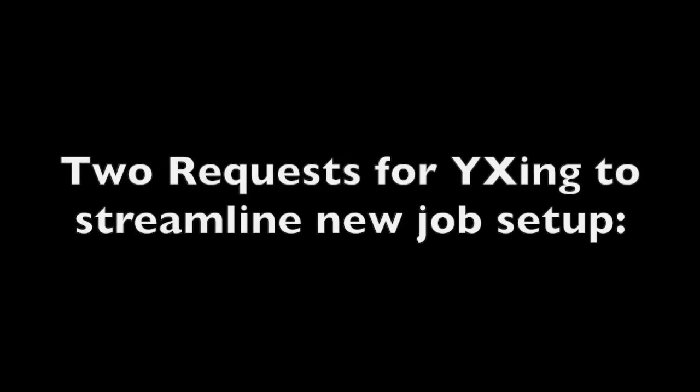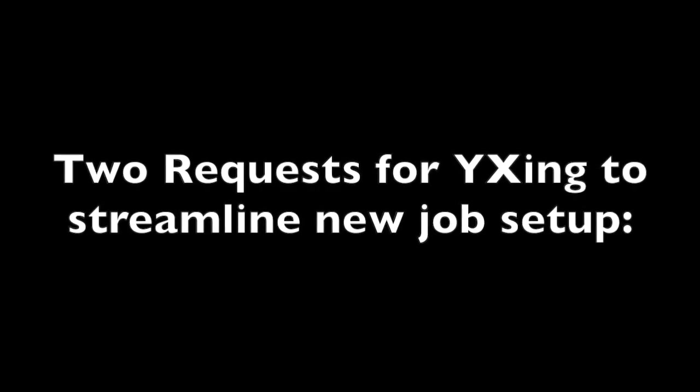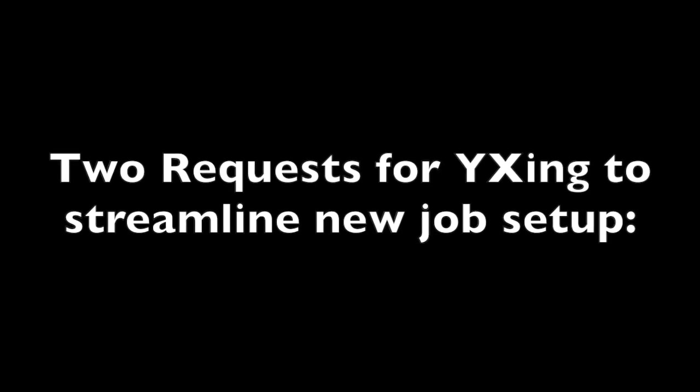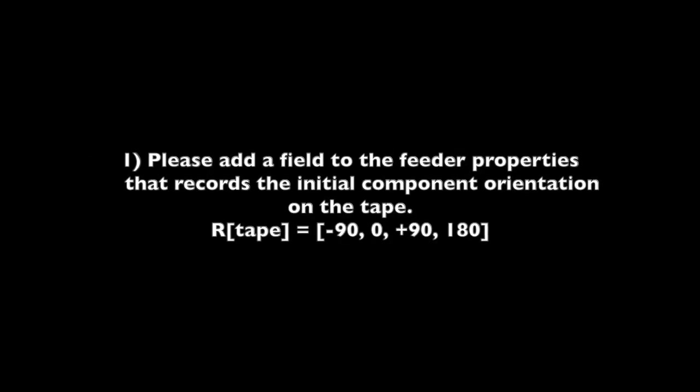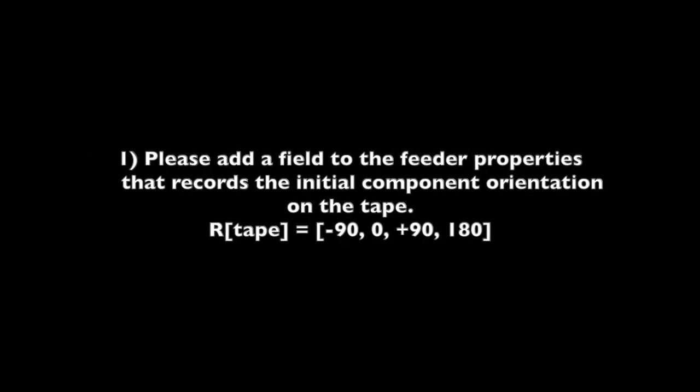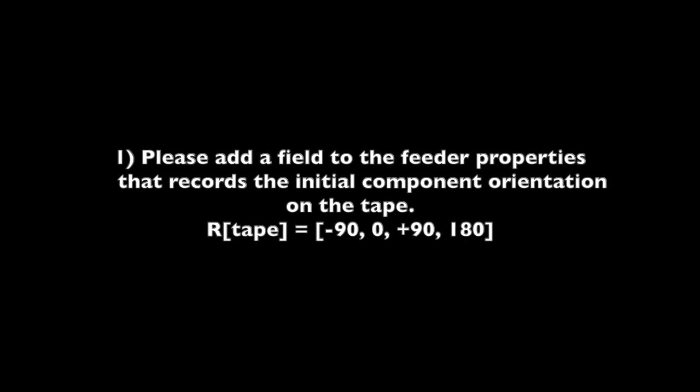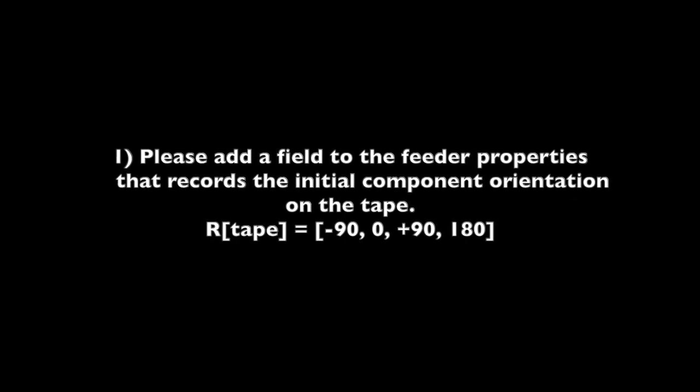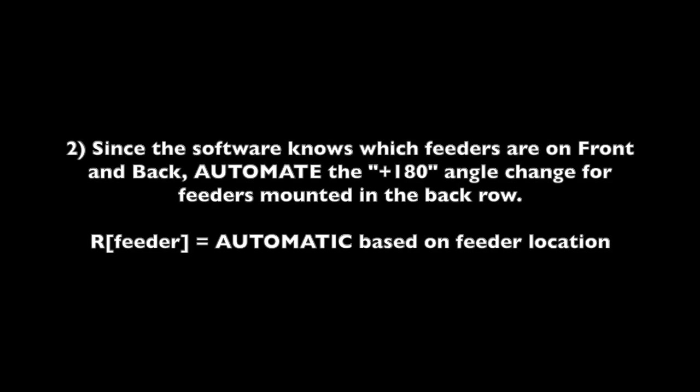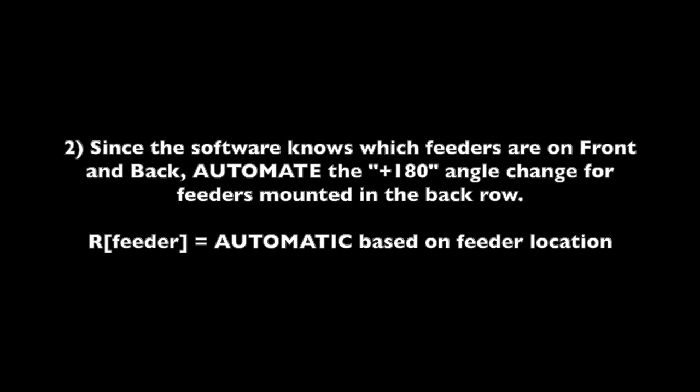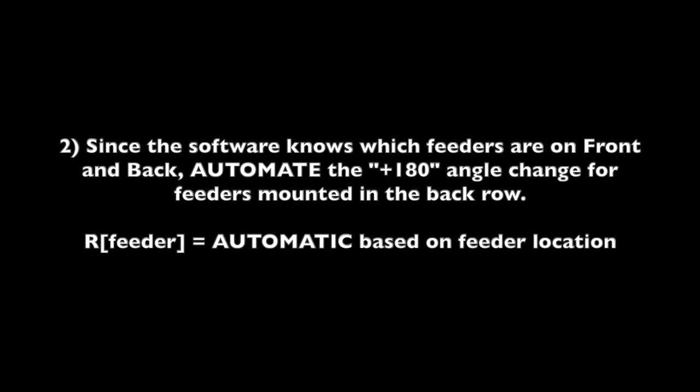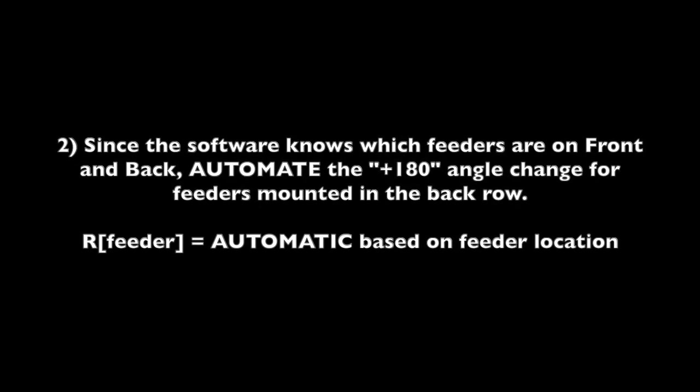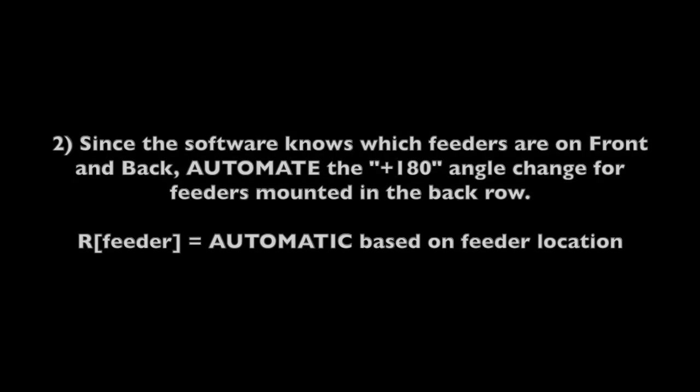I have two software enhancement requests for YX. The first is to add a feeder property for the original tape rotation, and second, to automate the 180 degree front-back rotation compensation. There's no excuse for doing this manually.